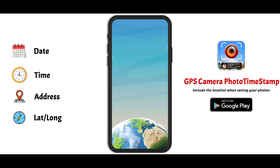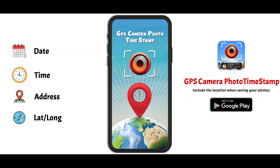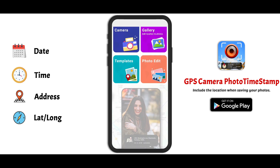Open the GPS Camera Photo Stamp app and grant permissions for your camera, photo library, and location. Once permissions are set, head to the camera option.